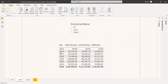In this example, the interviewer wants you to show all three environment types along with total revenue, but you also need to have land revenue separately and find the difference between total revenue and land revenue.